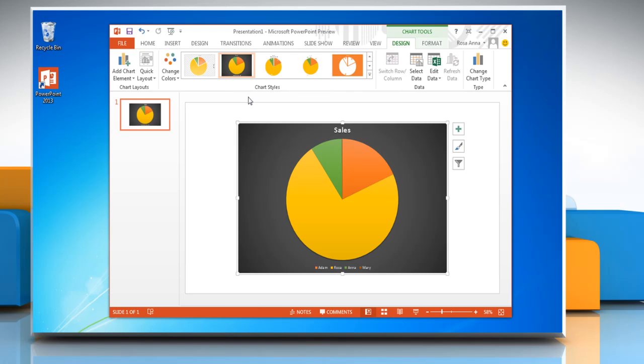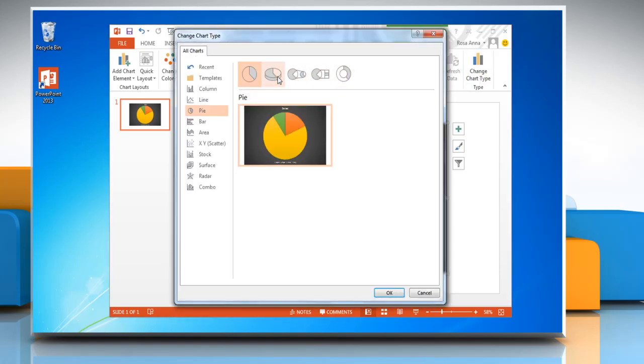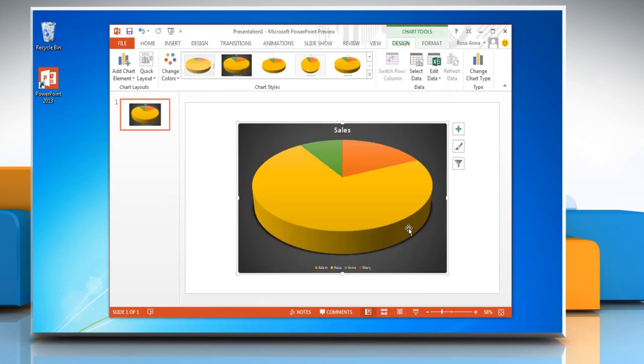To change the chart type, click on change chart type, select a chart and then click OK.